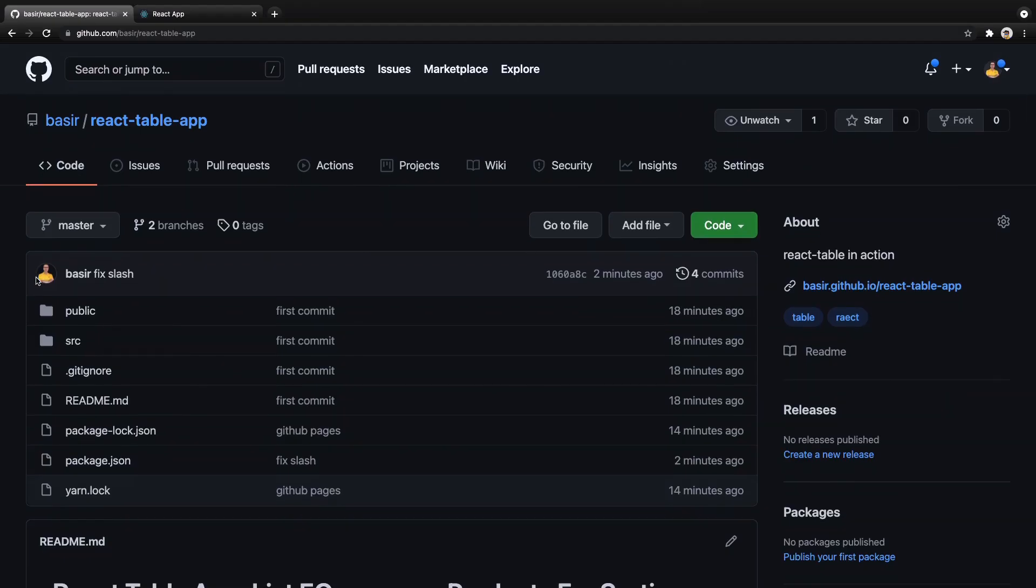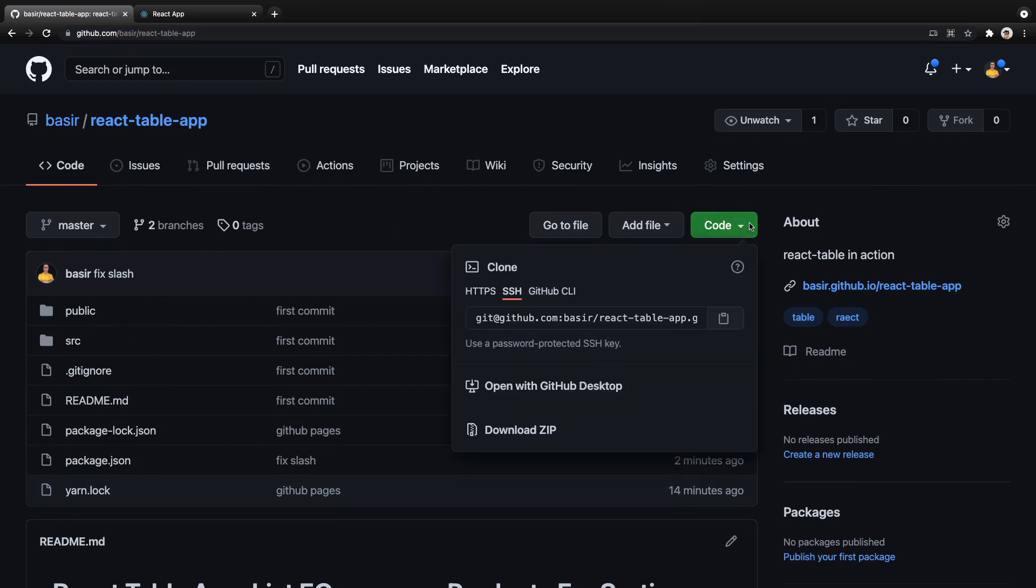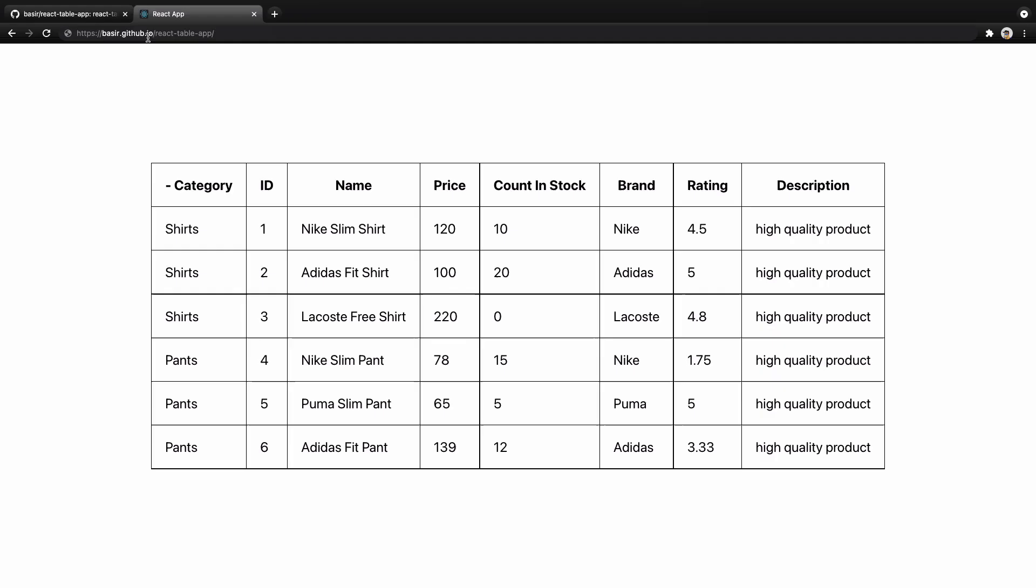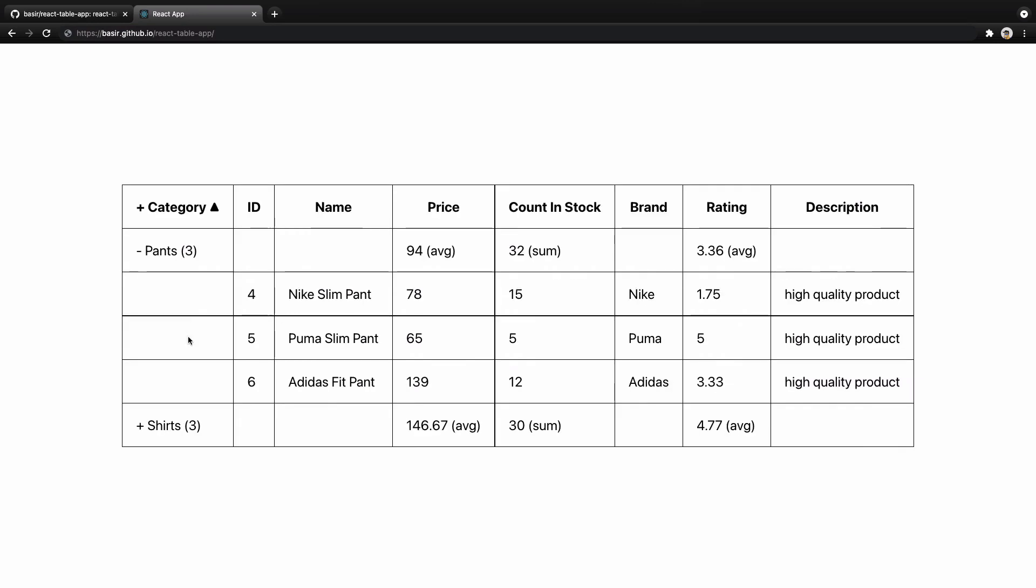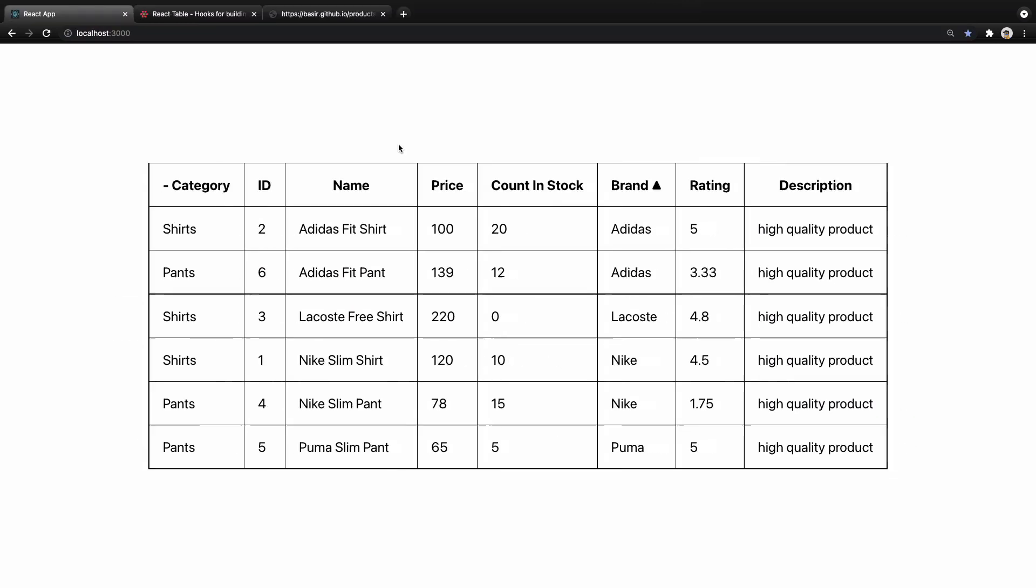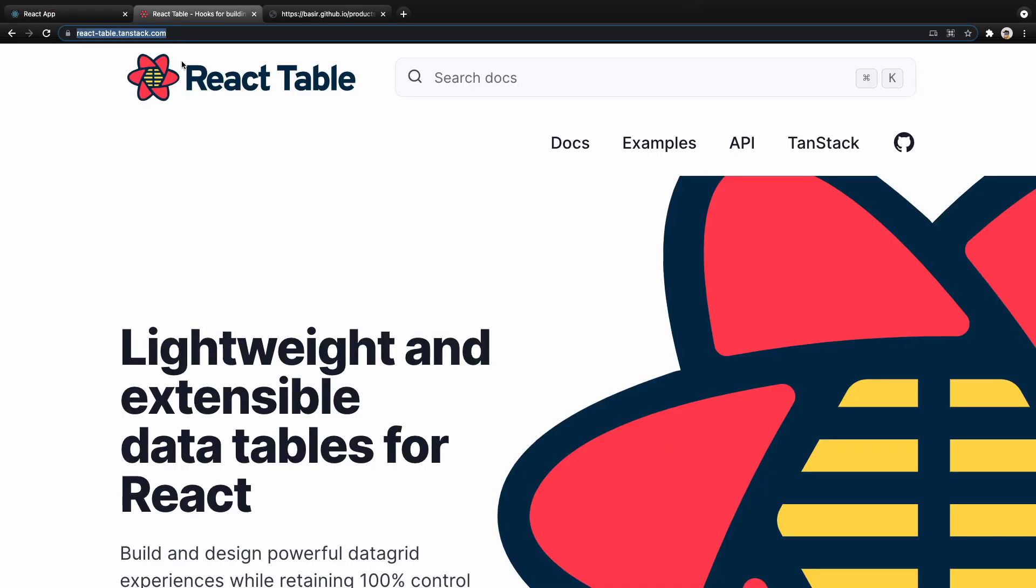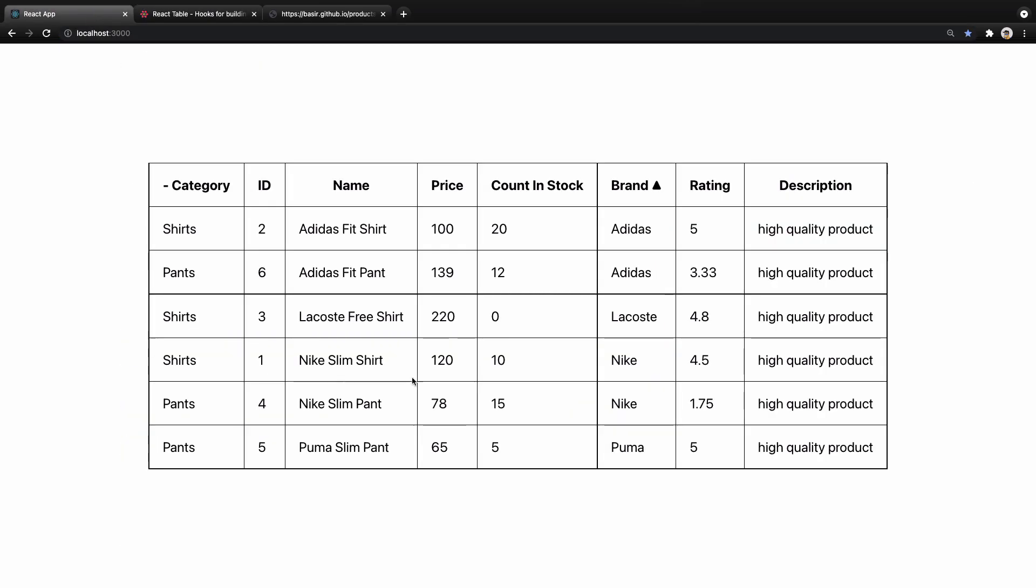To get the source code of this lesson, visit this link and from the code button you can download this code to your computer. Also to view the demo of this app, check this link and here you can try and play with this data grid.